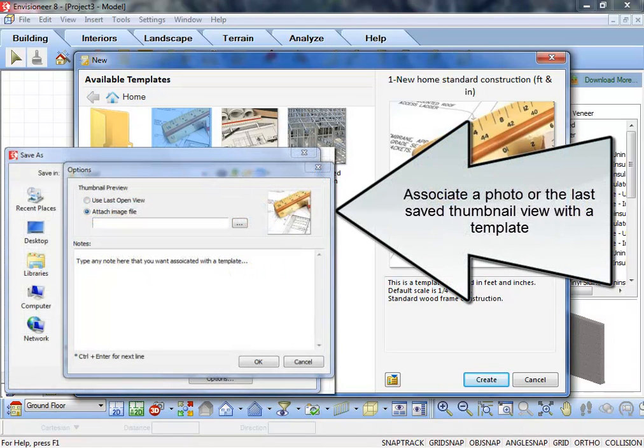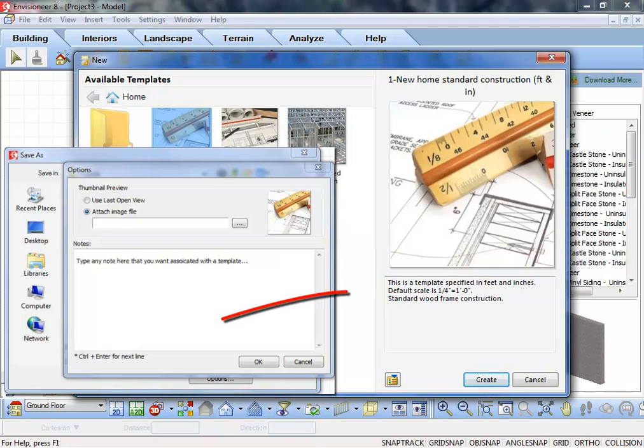Associate photos with templates to make them easily identifiable. Associate the last saved thumbnail view with a template.